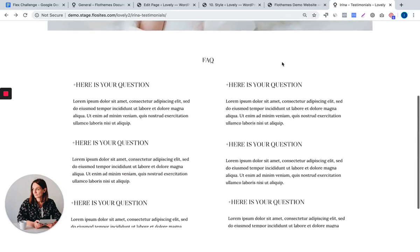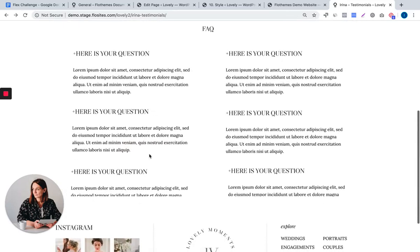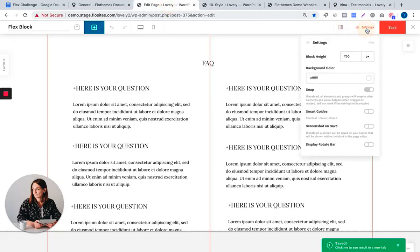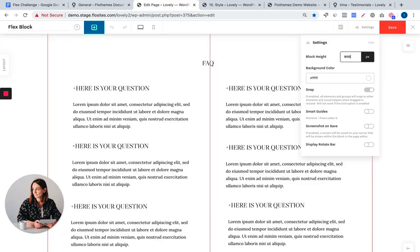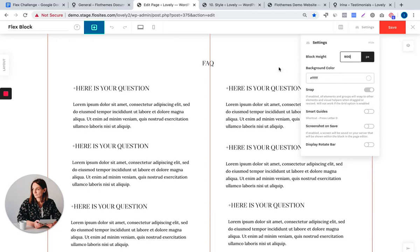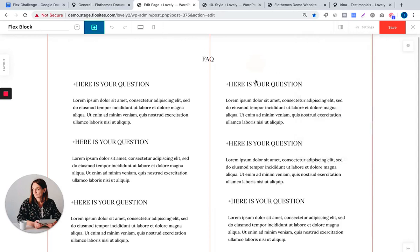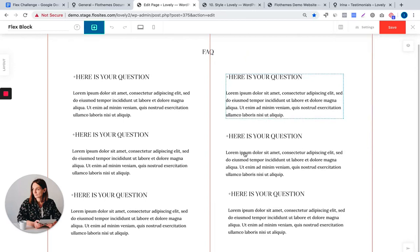We will now refresh the page and you can see that you can actually see this top answer here, and this is because our block height is 750 and we need to increase it to 900 as an example.